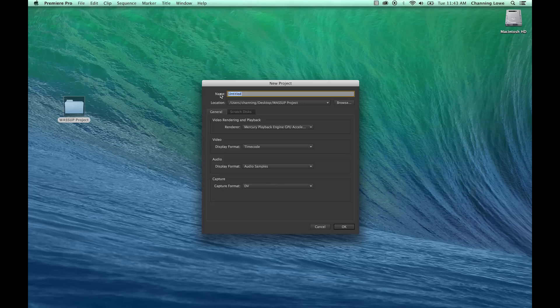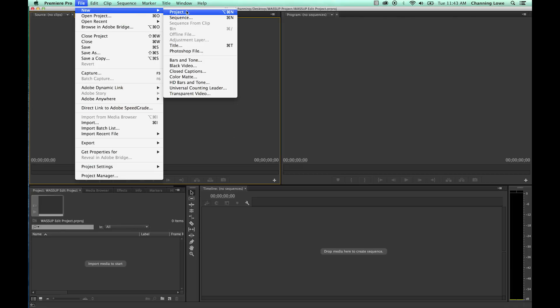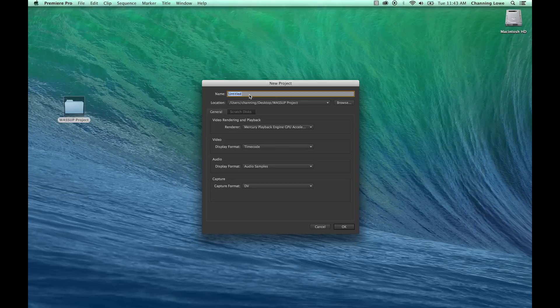I'm going to create the project for the editor. I'm going to call that 'What's Up Edit Project' — this is just a lighting demonstration but it has a couple of scenes. I'm also going to create the syncing project and call this 'What's Up Sync Project.' This is where all the syncing is going to take place.